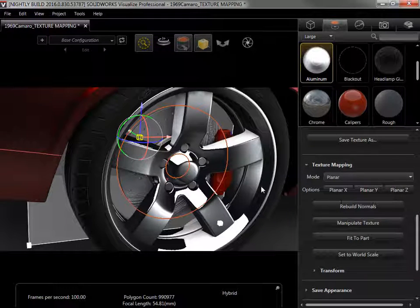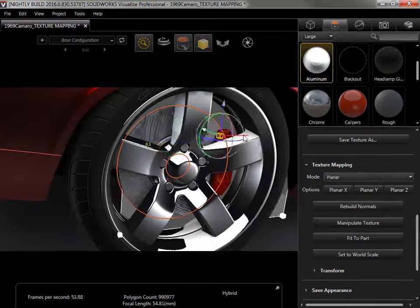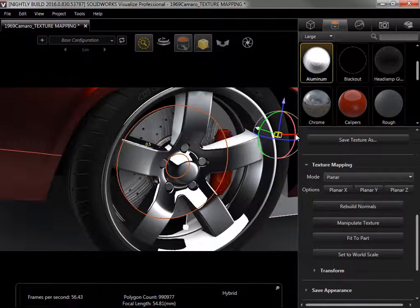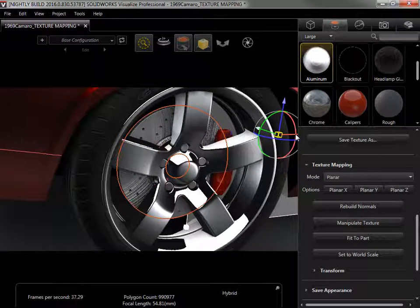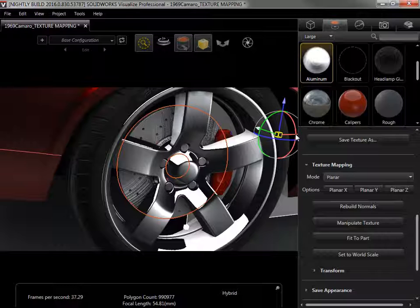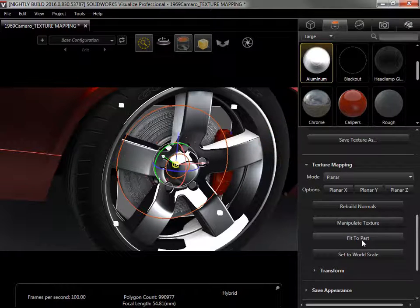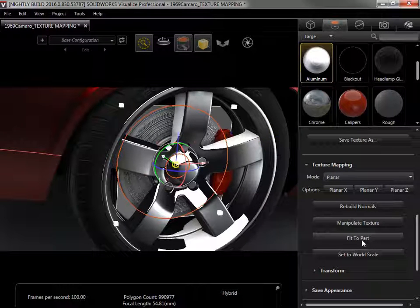Next, I'll use the manipulator to move the entire texture to the side. For smaller textures that have heavy repetition, this can be useful, but for this texture I want it centered on the part. Instead of trying to line it up exactly by hand, I can use the Fit to Part option, and the center of the texture will snap to the center of the part.